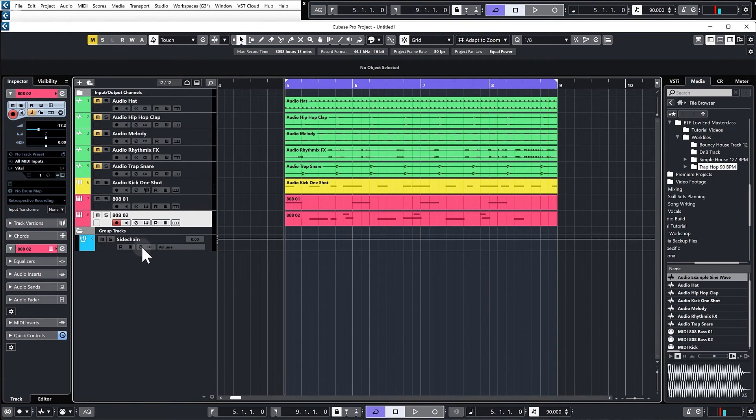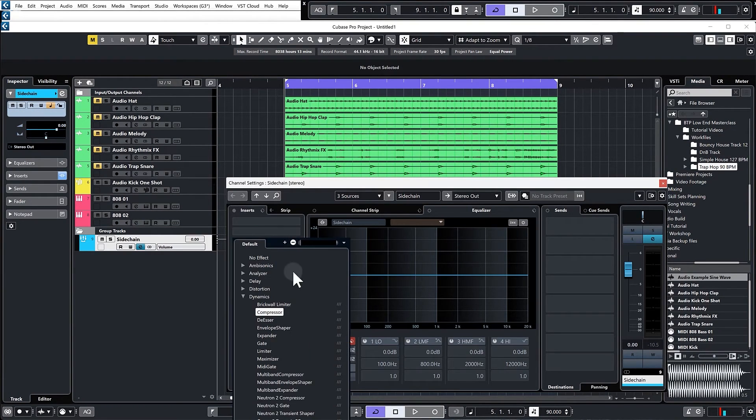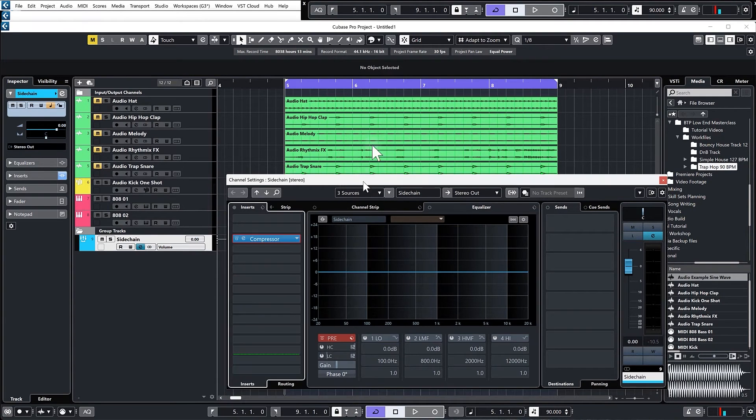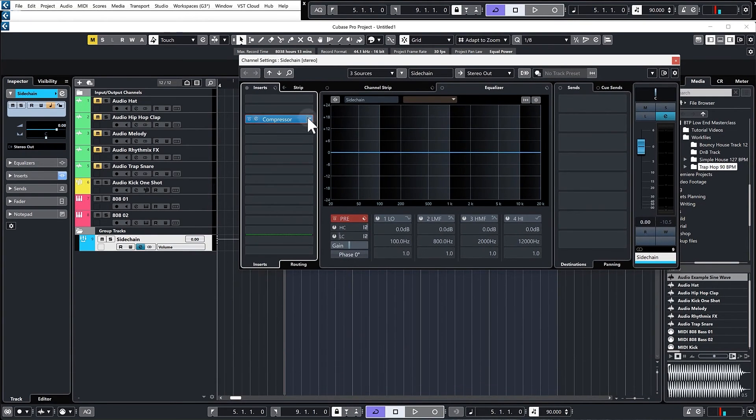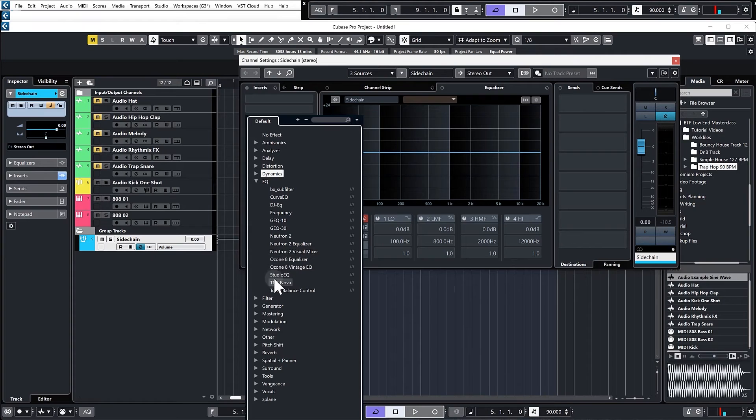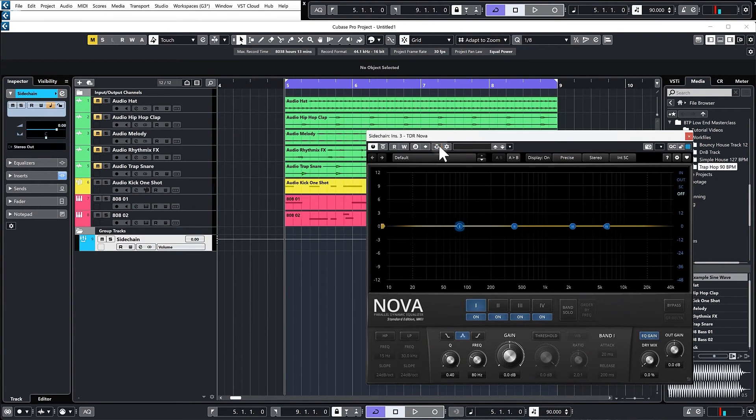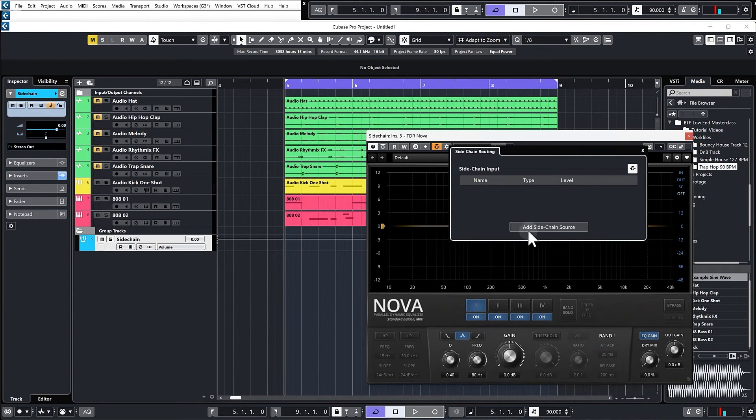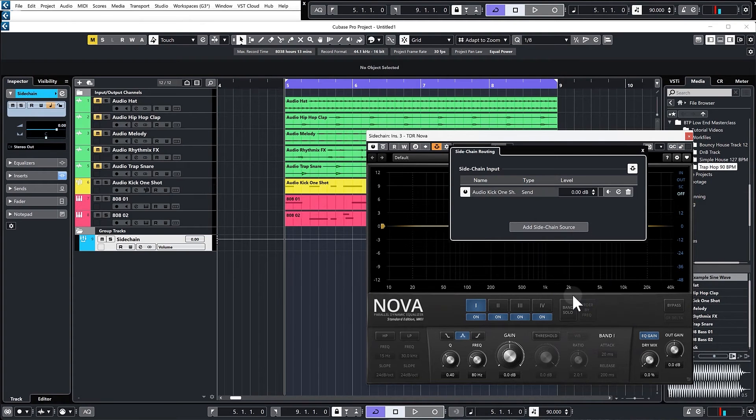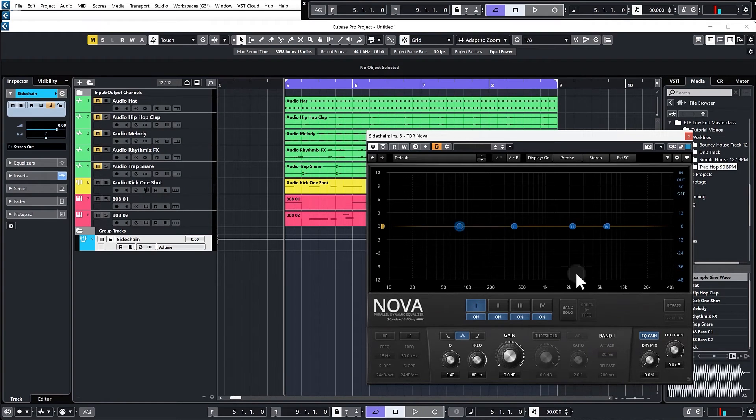Let's just change this to the TDR Nova, and again I'm going to set up the side chain or the Cubase part of the side chain using the kick as the side chain input. Then I have to activate it on here by going to external side chain.